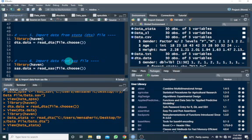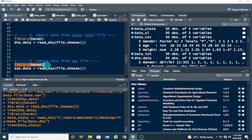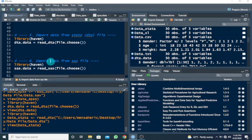Alright, so the next is to look at how to import data from the SAS file into R. We are still using the haven library, so you have to run this. I've already run this, so I'm going to skip that.